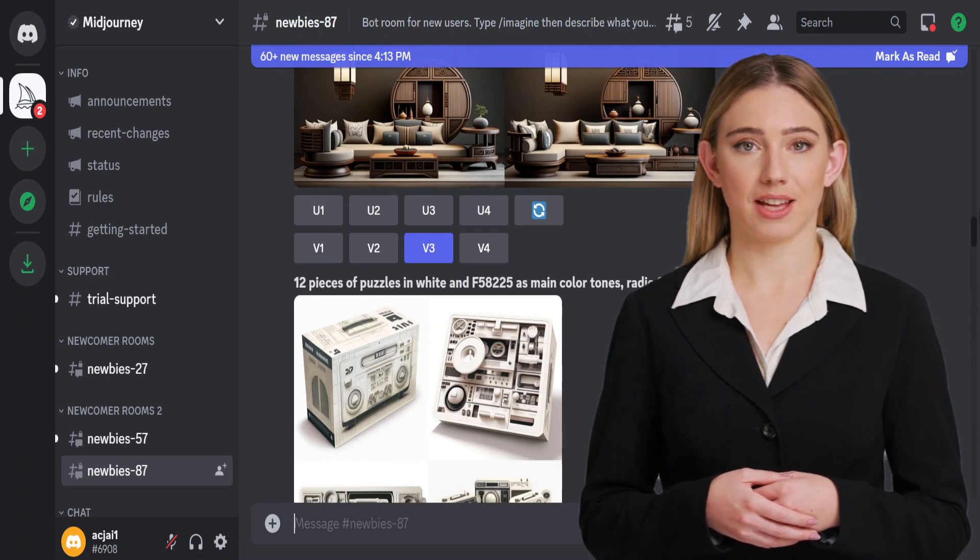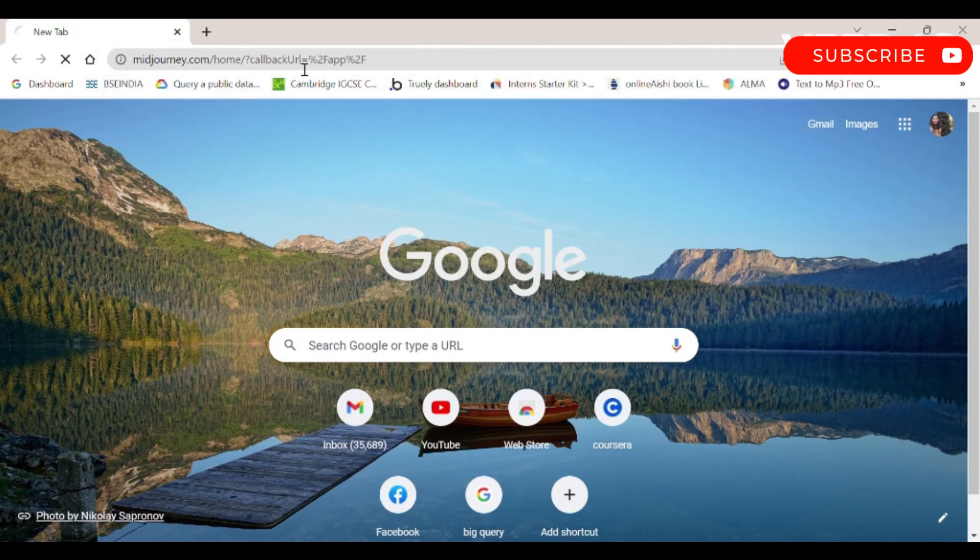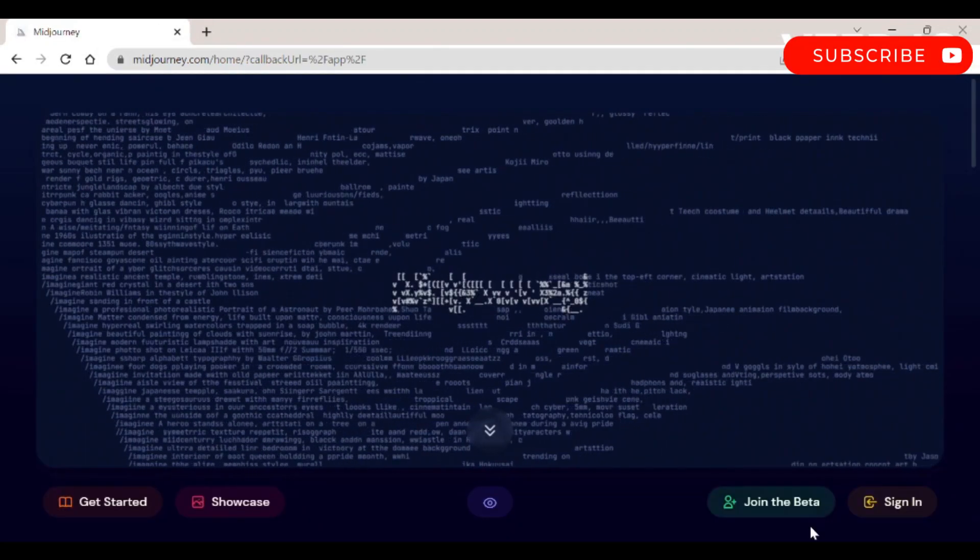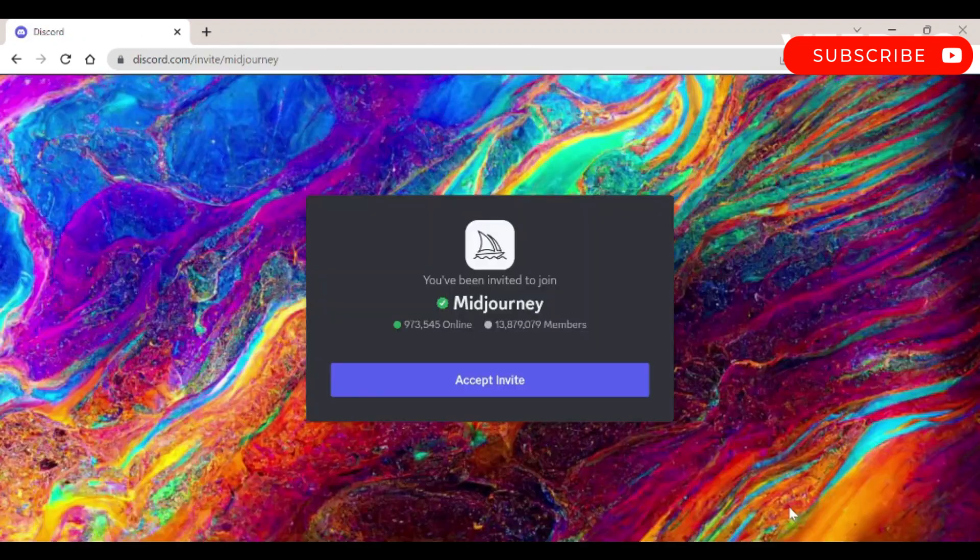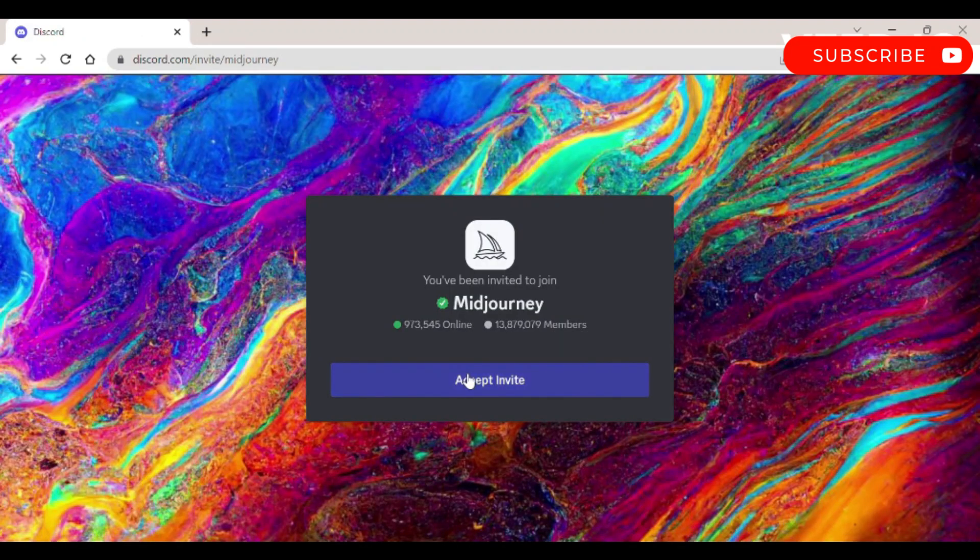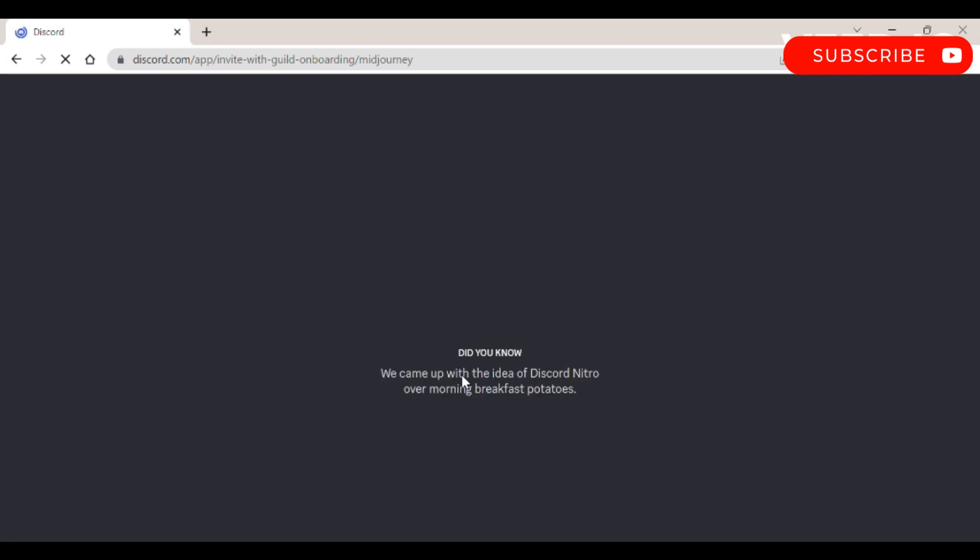Let's get started. Step 1: Go to midjourney.com and select join the beta, or go directly to the Mid-Journey Discord. Before joining the Mid-Journey Discord server, you must have a Discord account.